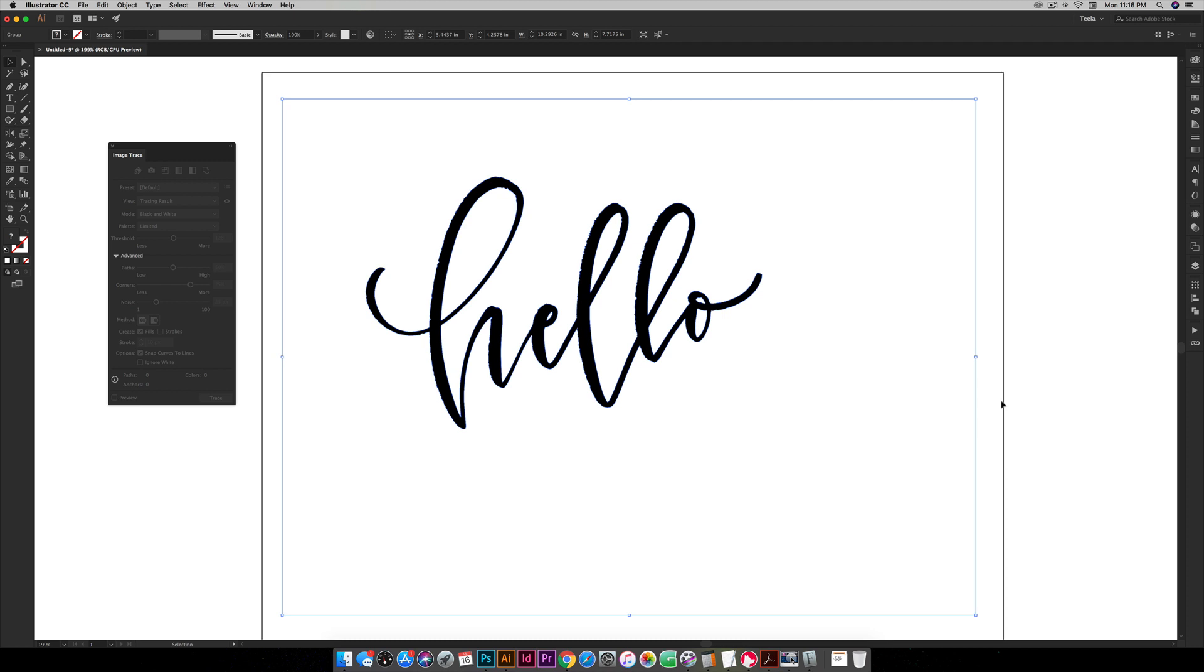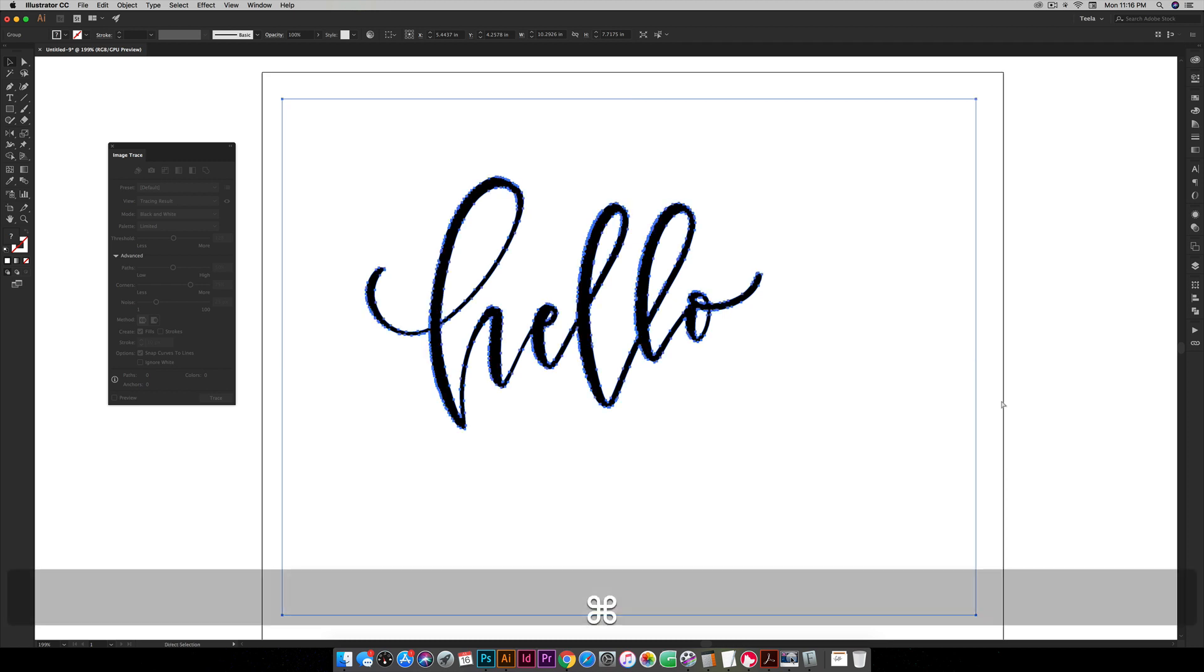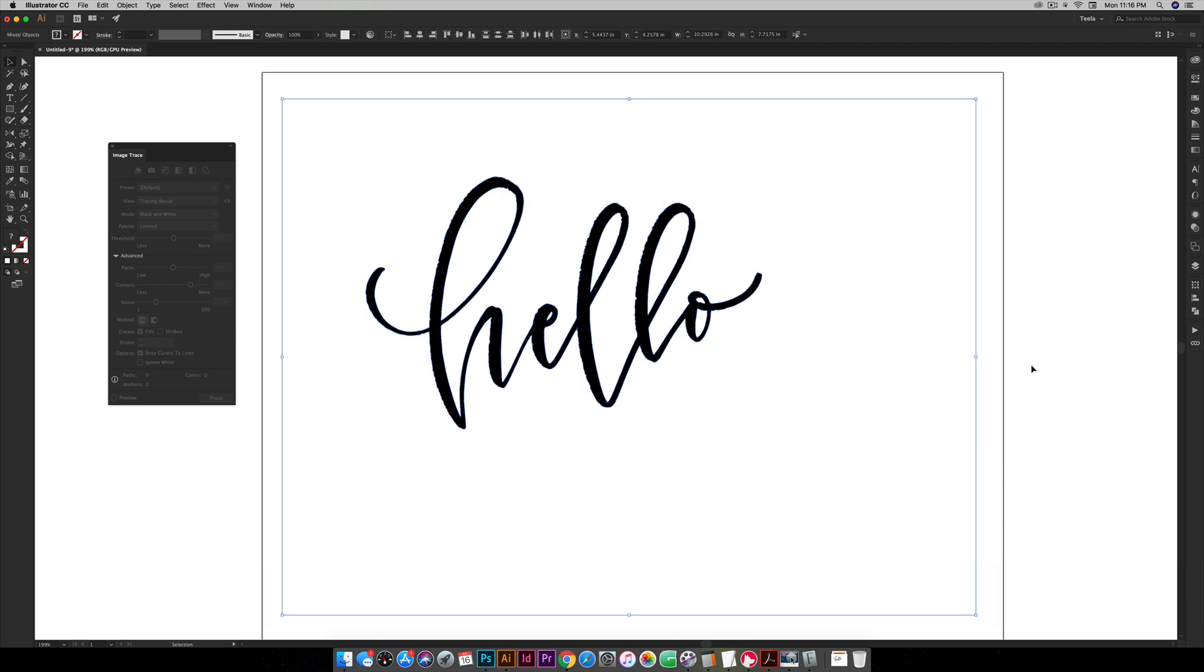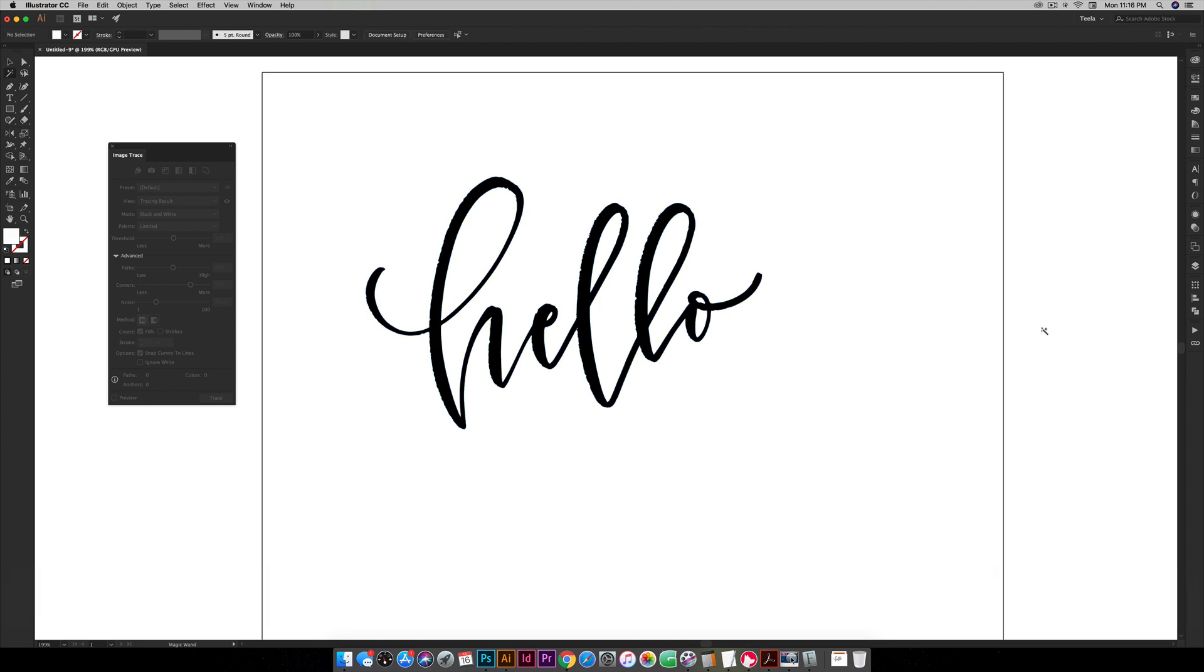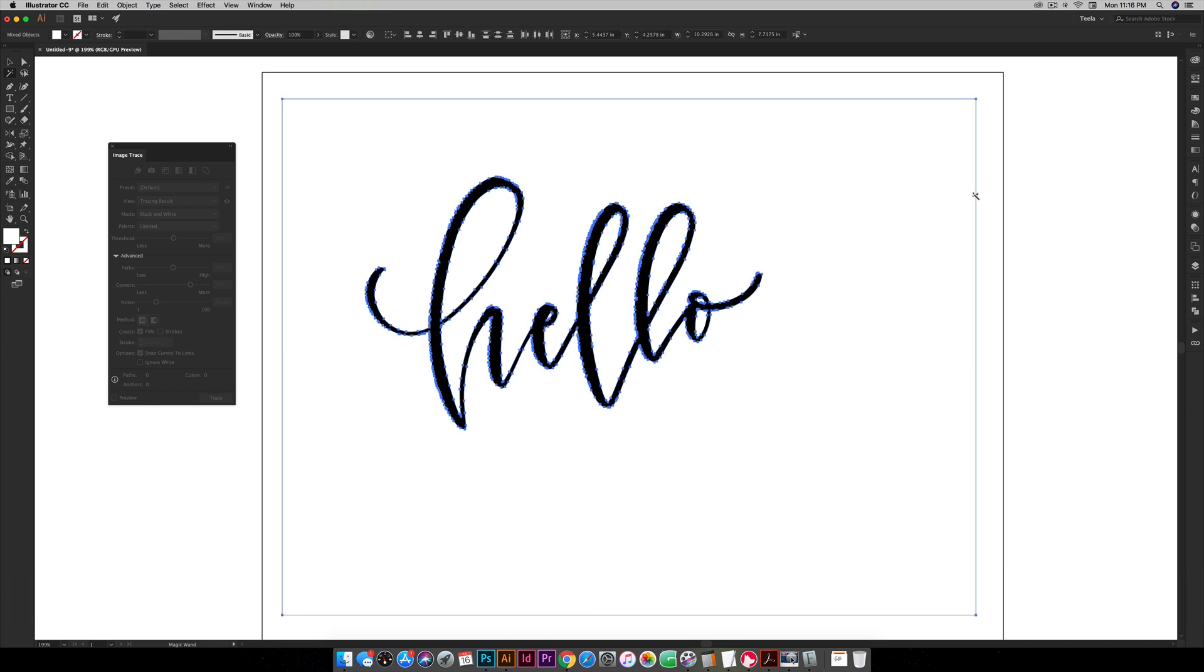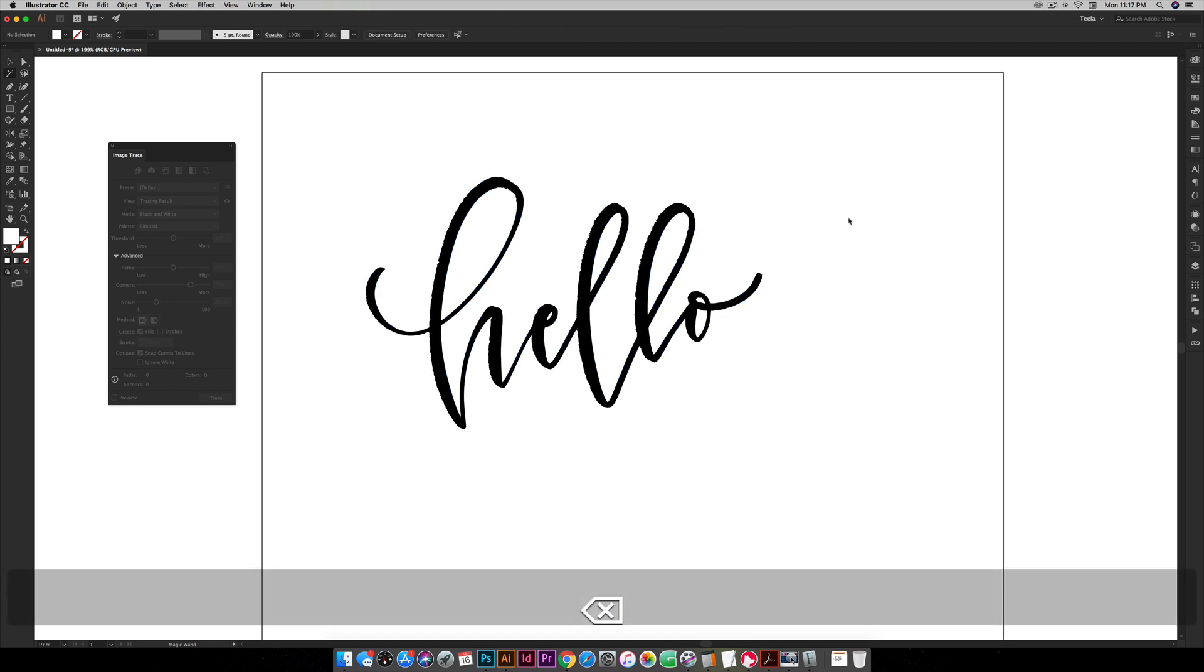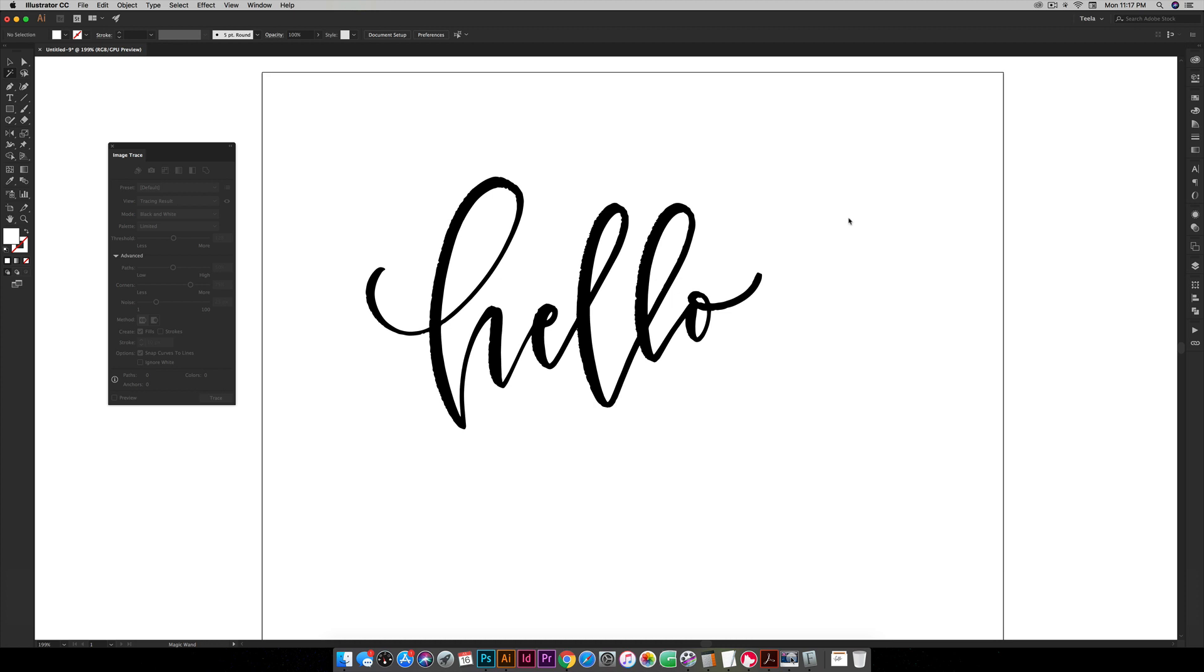And the next thing you want to do is ungroup your lettering so command shift G or control shift G on a PC. And then you're just gonna click anywhere and then you're gonna hit Y for your magic wand tool. And then you're just gonna click wherever there's white so I'm just gonna click right here and this will select all the white that was part of the original lettering. And then you're just gonna want to hit delete and now you're all set. You don't have any weird shapes or empty shapes anywhere, all you have is your lettering.